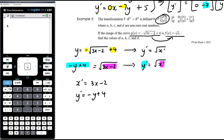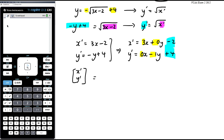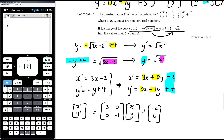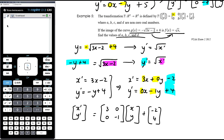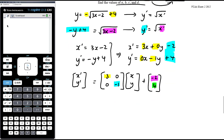We know y-dash = √(x-dash), so y-dash = -y + 4 and x-dash = 3x - 2. Writing in matrix form: x-dash = 3·x + 0·y - 2 and y-dash = 0·x - 1·y + 4. So the coefficient matrix is [3, 0; 0, -1] and the full matrix equation is [x-dash; y-dash] = [3, 0; 0, -1]·[x; y] + [-2; 4].